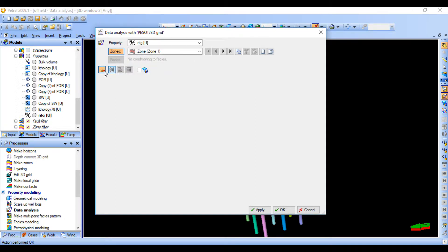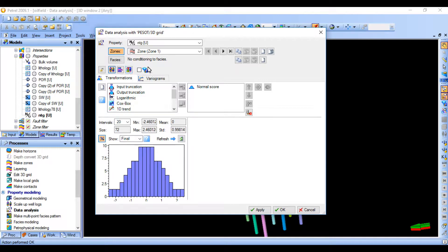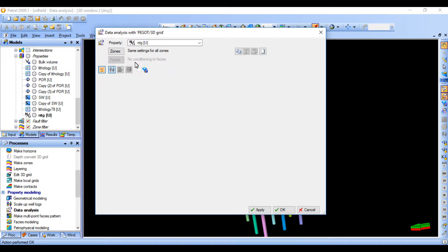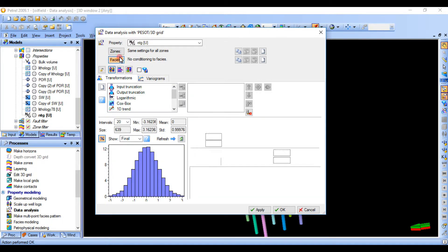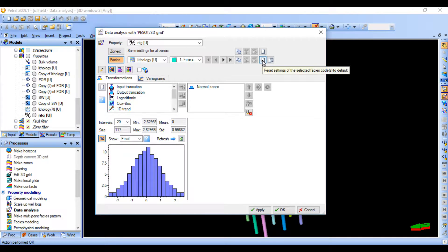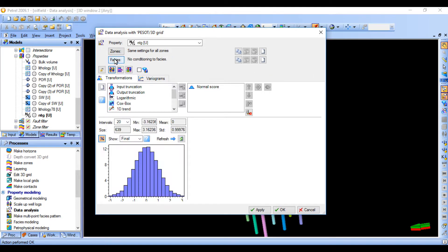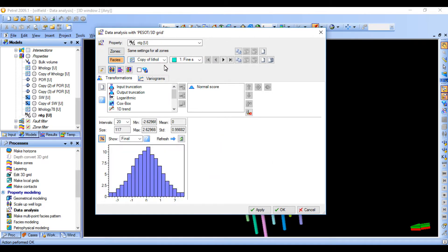For NTG data analysis, you can decide to do analysis based on different layers. If I click here it means I'm going to do the same setting for all zones. We open the faces condition — let's use this information. Since we have already modeled the lithofacies, we want the NTG model to follow our lithofacies model. So it's okay, we can just continue.